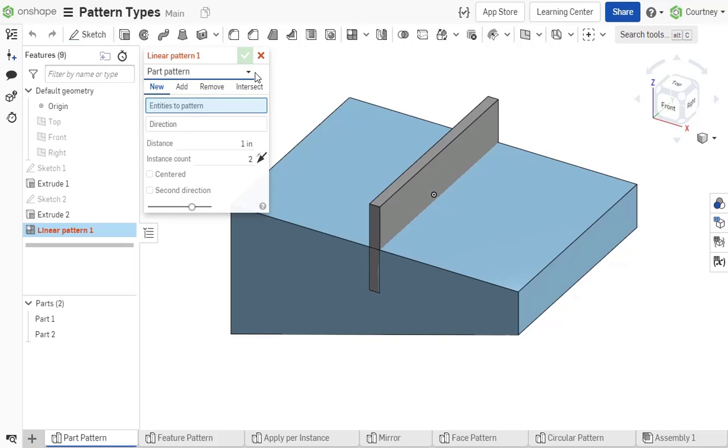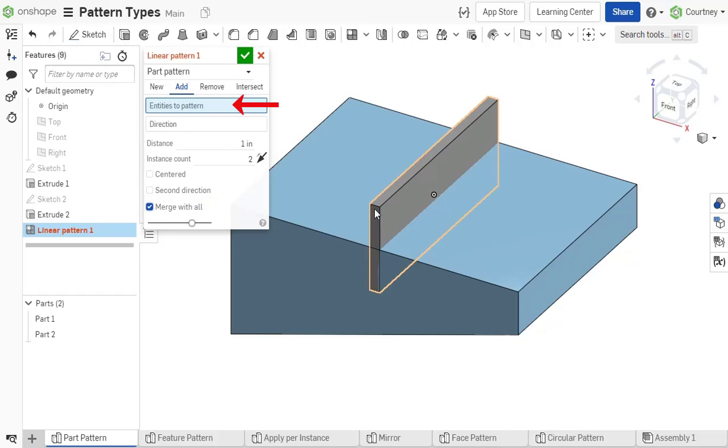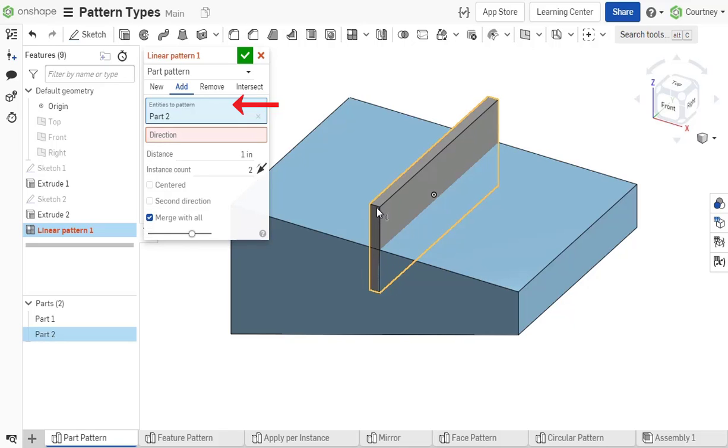Let's focus on the difference between patterning parts, features, or faces. In performing a part pattern, first choose the entities you would like to pattern, then the direction you want the pattern to occur.